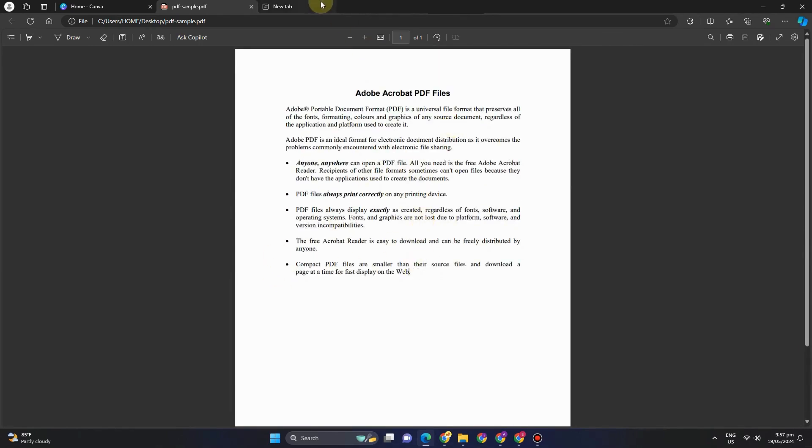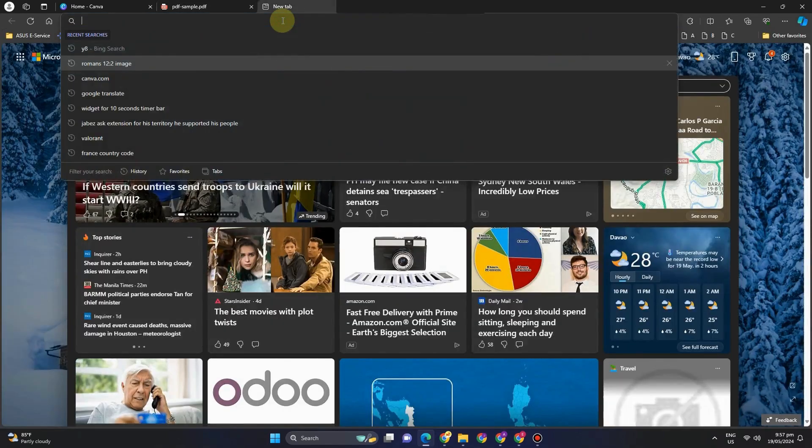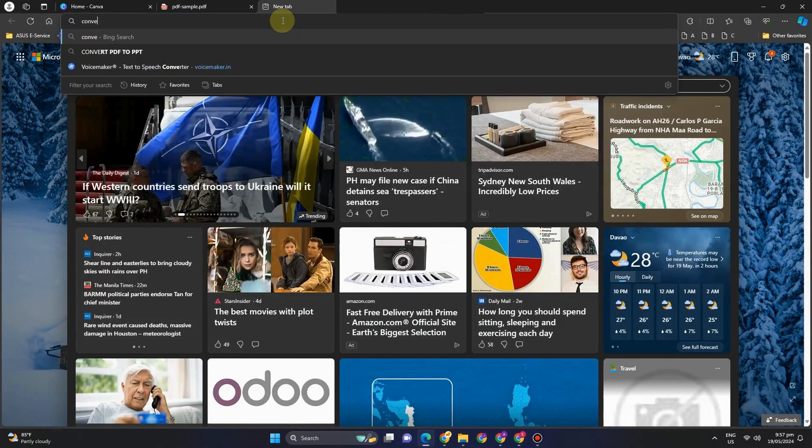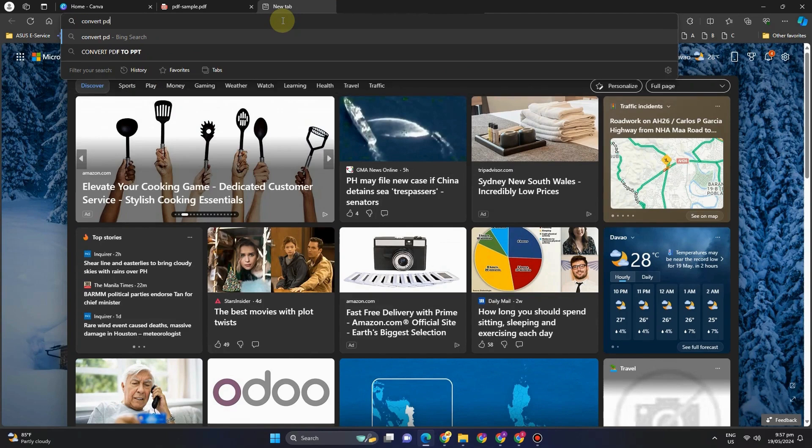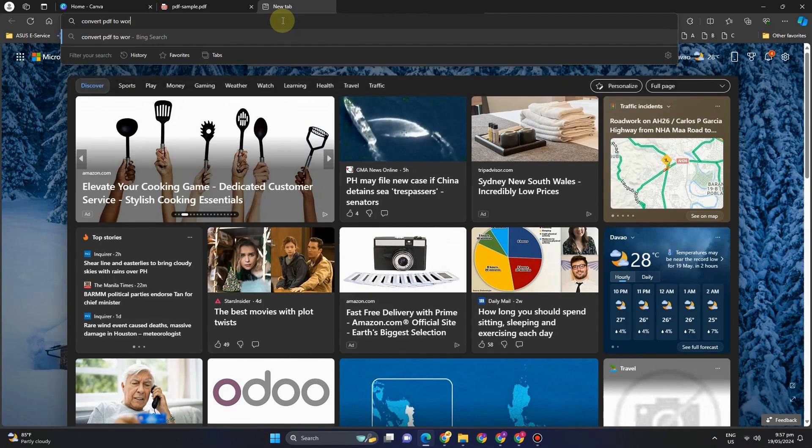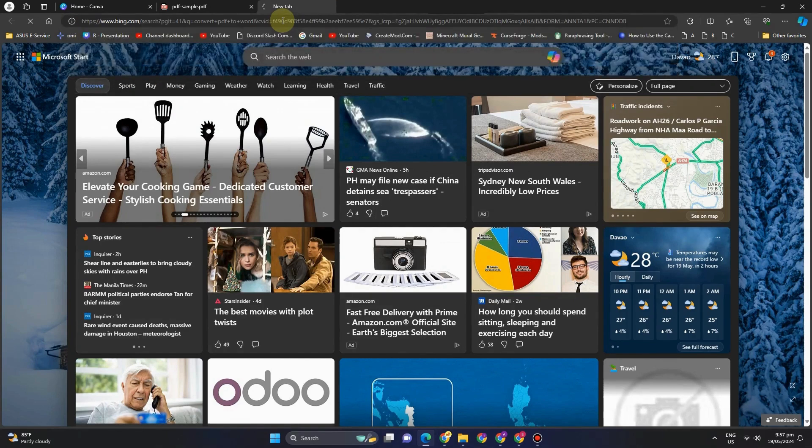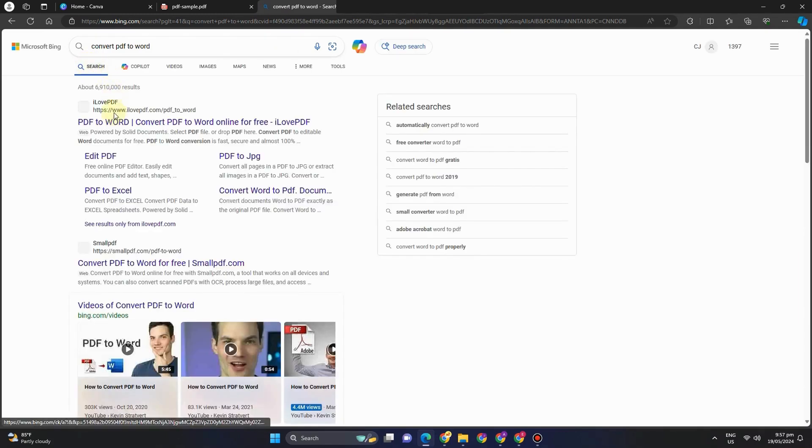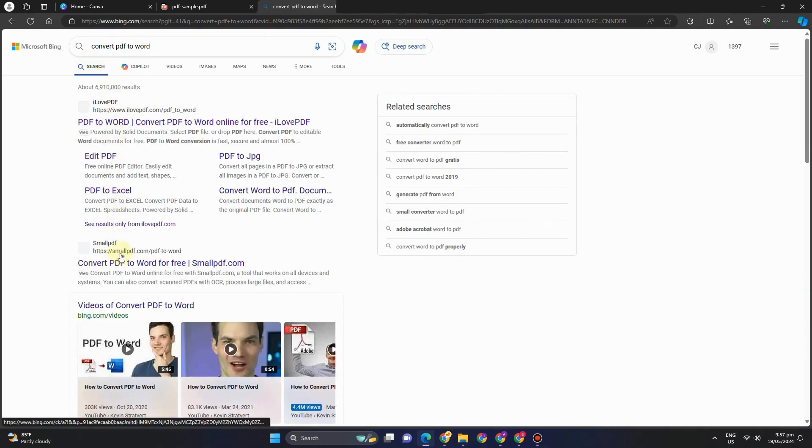So the client or customer wants this to convert into Word. Now the good thing about these days compared to before is that there were no tools before that can convert PDF to Word. But gladly these days you can see tools that can help you convert PDF to Word. So all you have to do is look for that file.